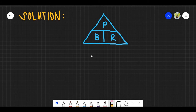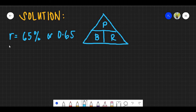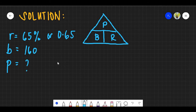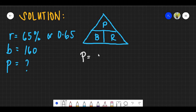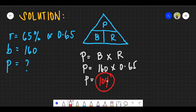For question number 20, a soccer team's win rate is 65% out of 160 total games. Using the formula: Percentage equals Base times Rate, so 160 times 0.65 equals 104 games won. The answer is letter B.